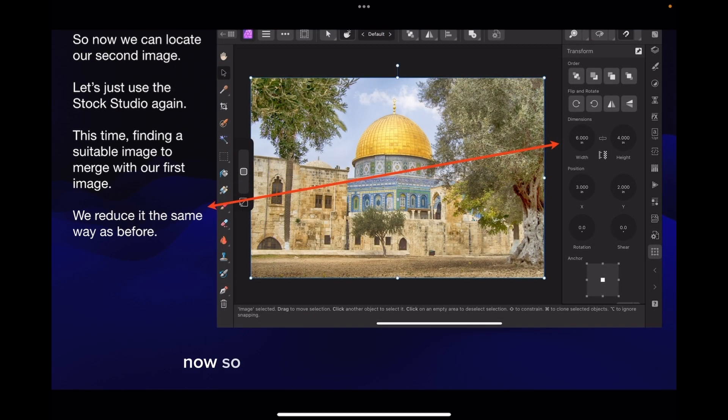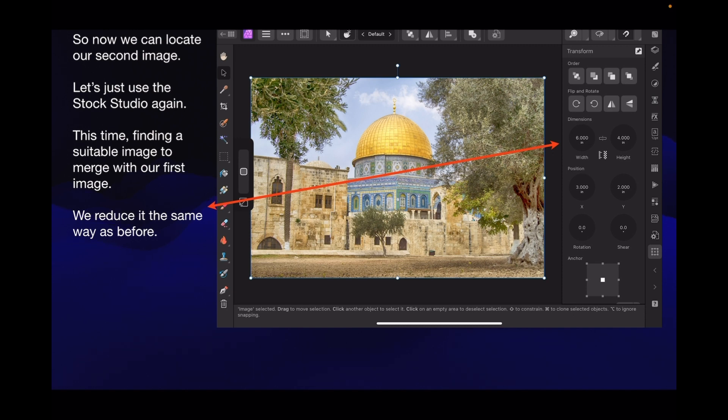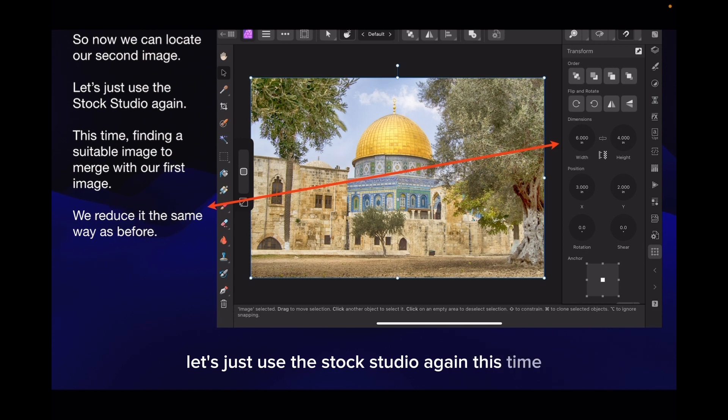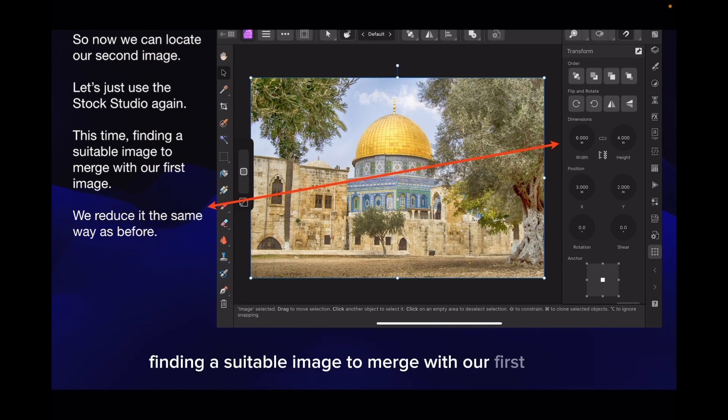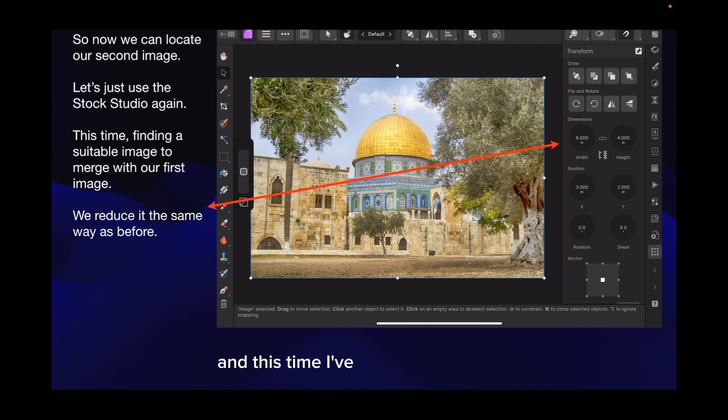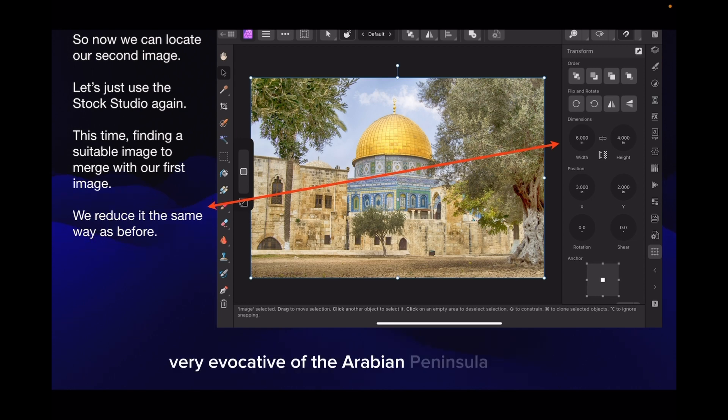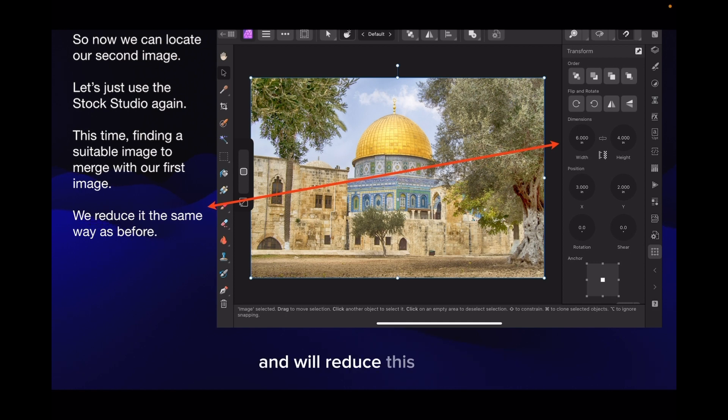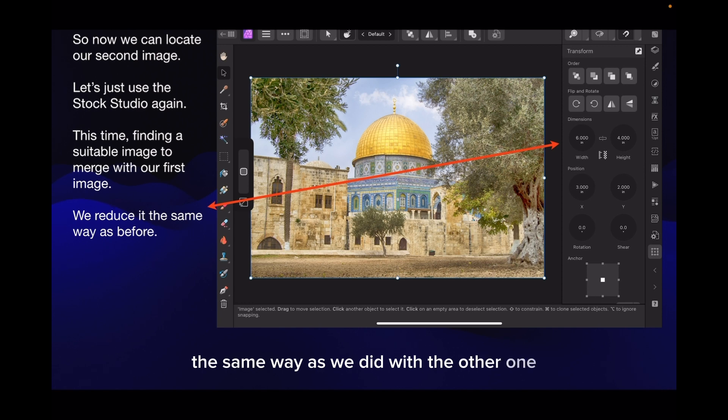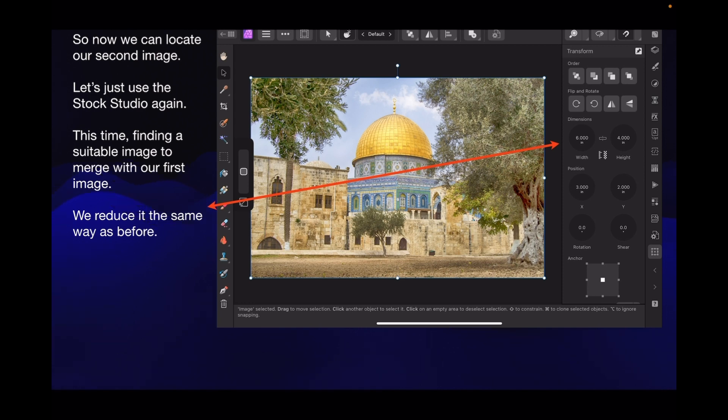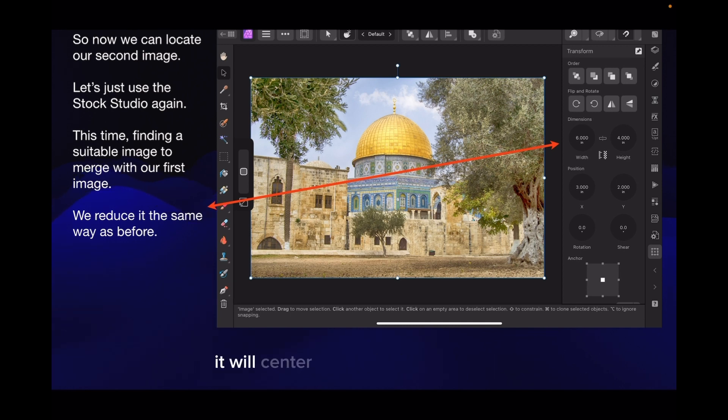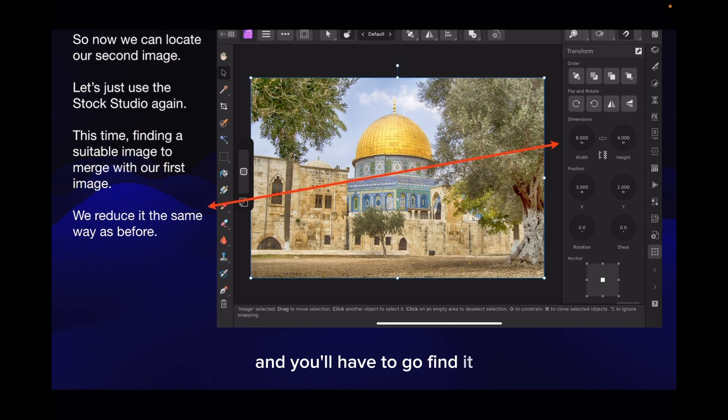So now we can locate our second image. Let's just use the stock studio again, this time finding a suitable image to merge with our first image. This time I've selected a mosque. We had a desert in the first image, very evocative of the Arabian Peninsula perhaps. Make sure the lock is on, set it to six by four and make sure your dot is in the middle. If you don't, it will center off the page somewhere and you'll have to go find it.